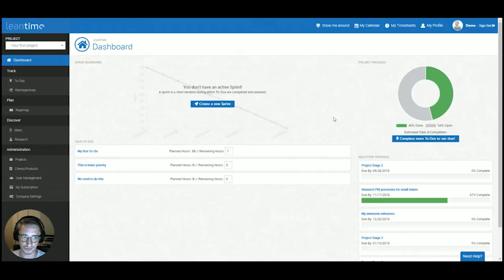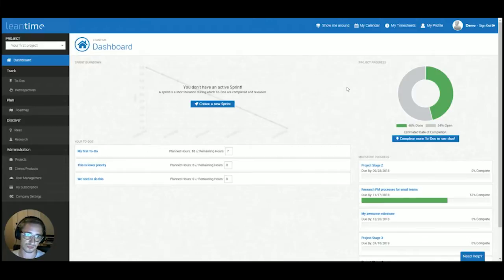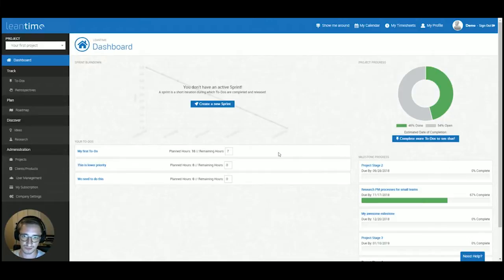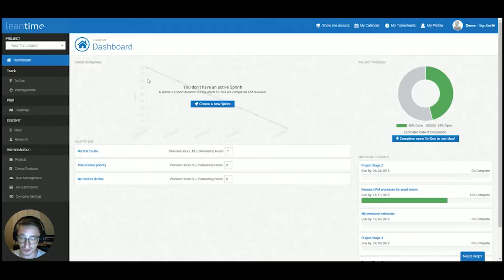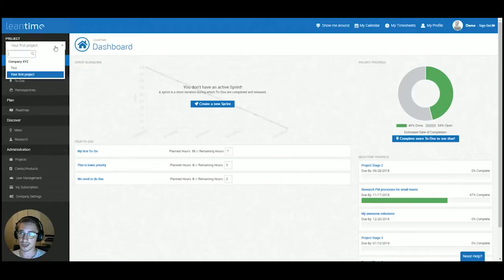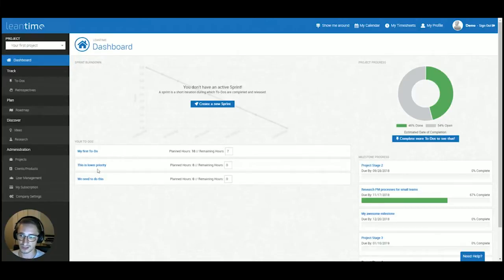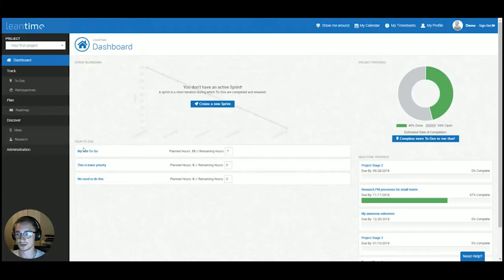After you log in, you will see a dashboard which gives you an overview of your currently selected project and project progress, including a project progress bar, milestone progress, your currently assigned to-dos, and a sprint burndown if you have an active sprint. You can change your currently selected project by changing the dropdown on the top left hand side, which also shows you the projects you are assigned to.